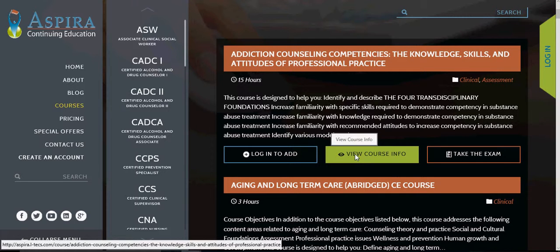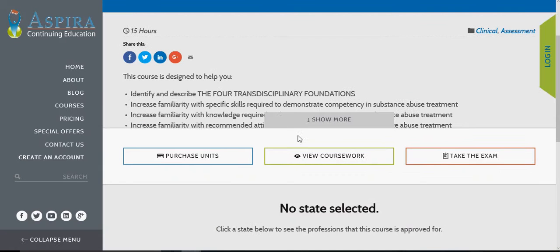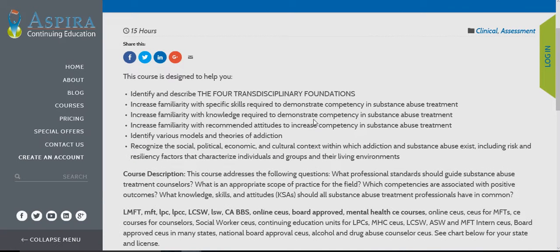The middle button is to view the course info. This is what allows you to pull up the description of the course. If you click on 'Show more,' it'll give some more information about that particular course.